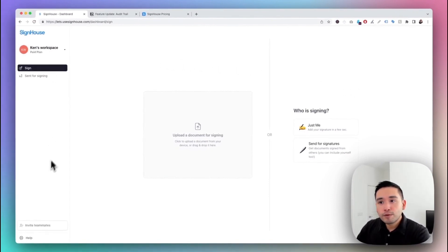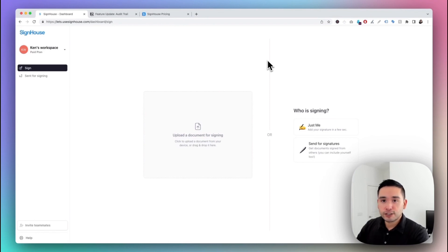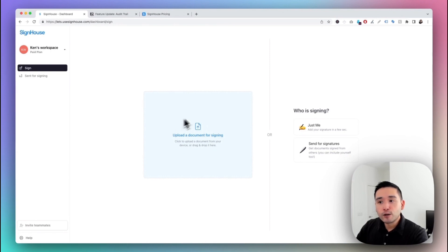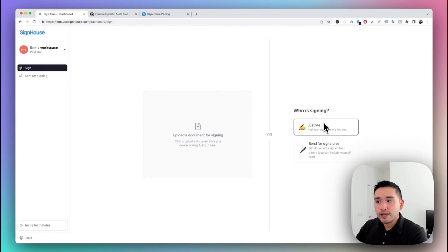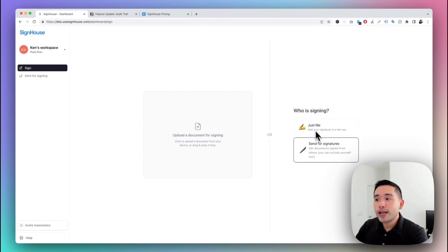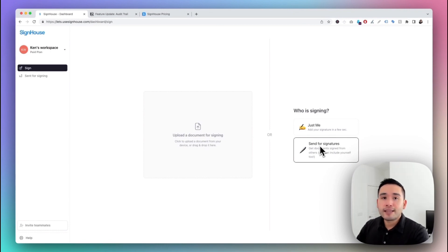The Sign House backend is very simple and straightforward. You have two options to start: the first option is to drag and drop any document right here for signing — you can click to upload a document from your device or drag and drop it. The second option is to choose between 'Just Me,' where you can upload and sign a document yourself, or 'Send for Signatures,' where you can upload a document to have others sign it.